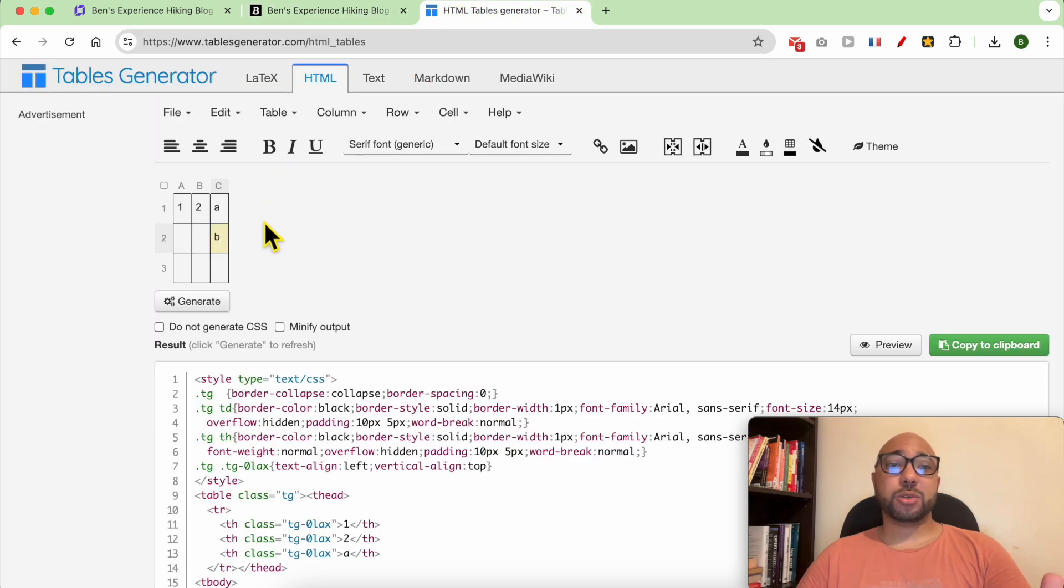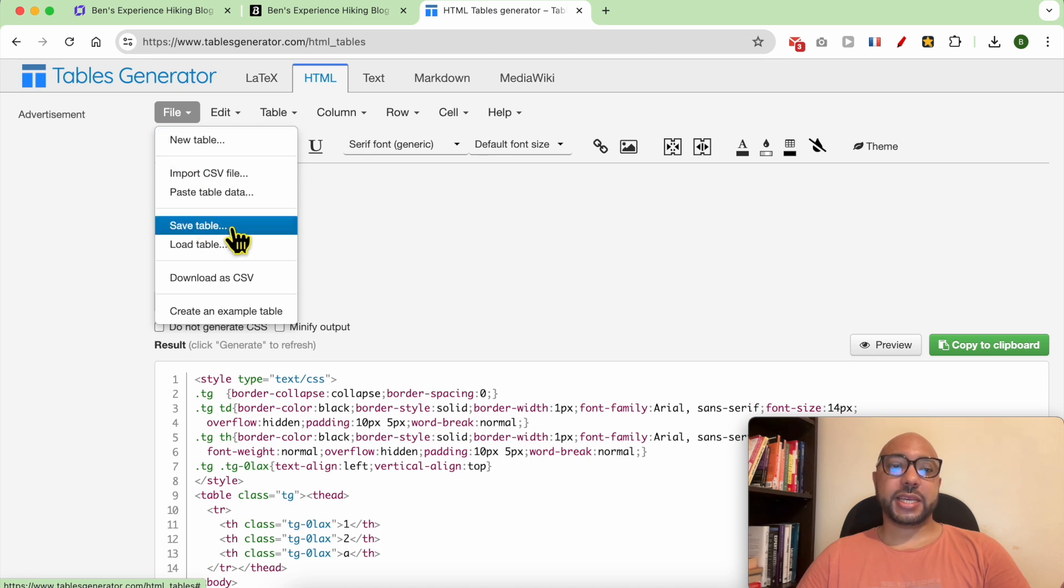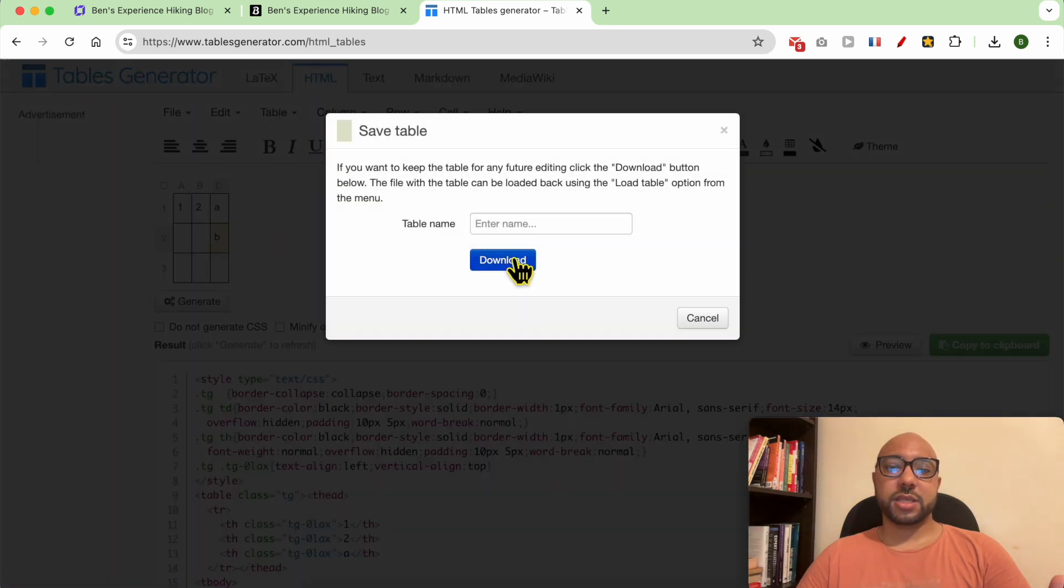One little tip I want you to know about is that you can save your tables for future editing by clicking this Save button. Give it a name, for example Test, and hit Save.